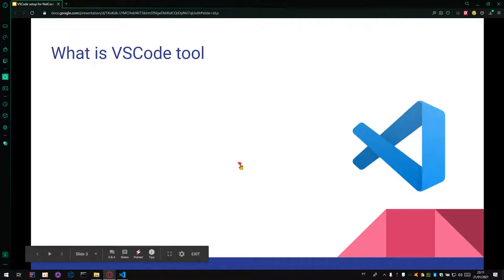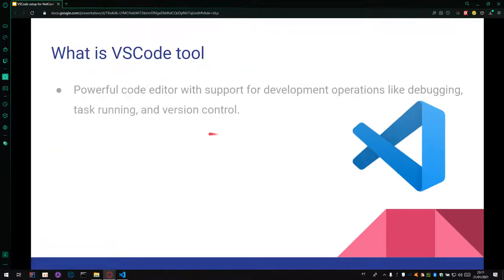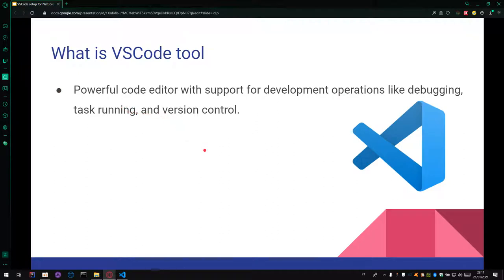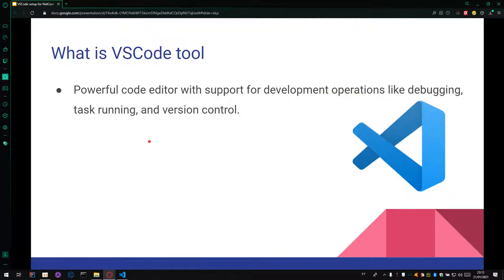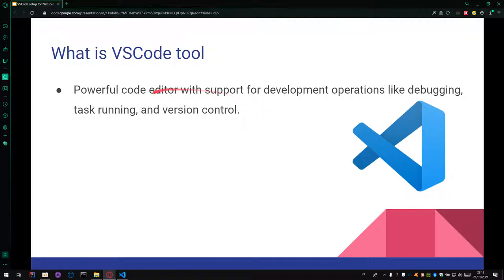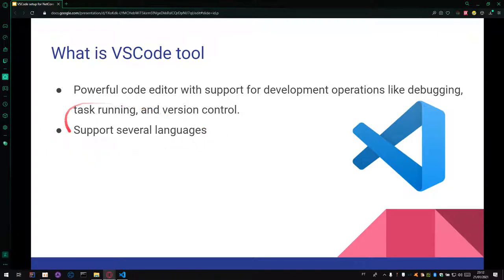And the first topic is what is VS Code tool. VS Code tool is a powerful code editor that supports development operations in coding, debugging, task running, and version control. You can use the version control inside of these tools. These tools support several languages.